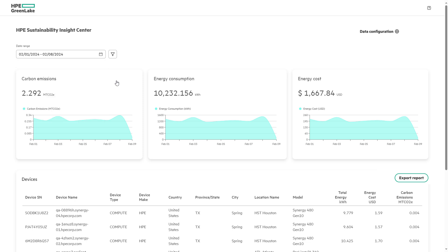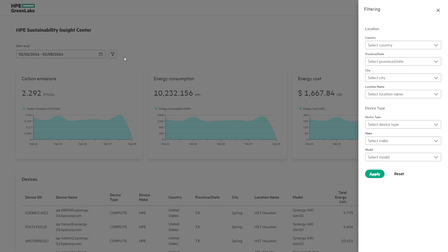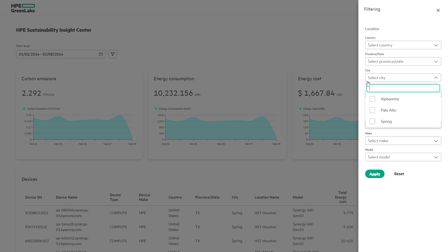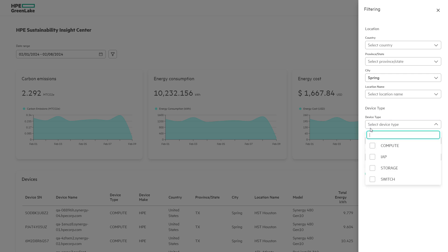Filtering the report is just as simple. By selecting the filter icon, we can drill down on the country, state, city, and or location name. Selecting from the device types, we can see compute, networking, and storage options.